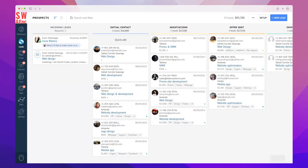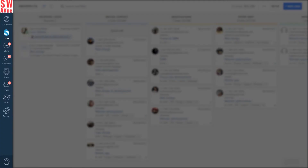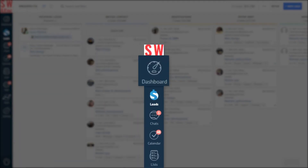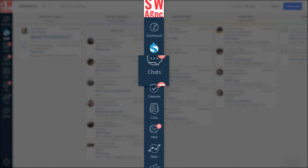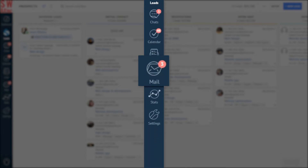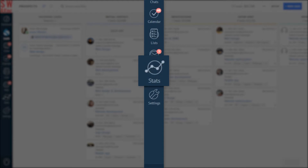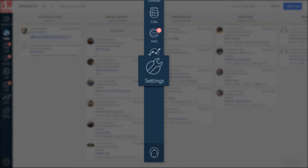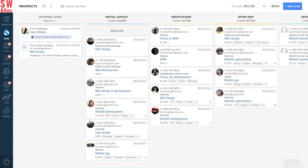When you register in Como, one of the first things you'll probably get familiar with is the menu on the left side. This is what it looks like by default. It has dashboard, leads, chats, calendar, lists, mail, stats, and settings section. In total, you will see eight tabs.